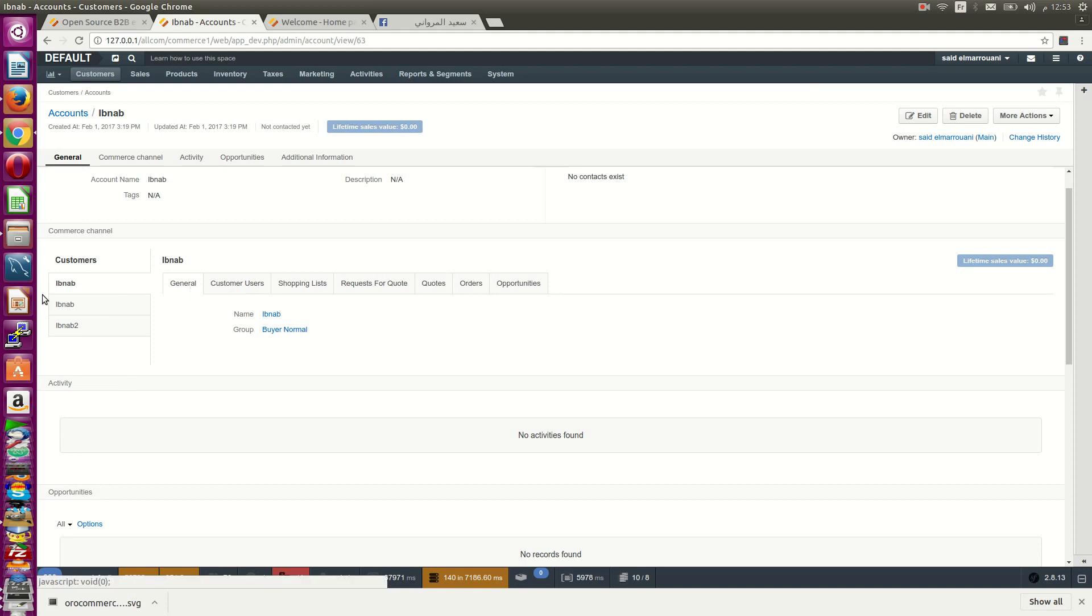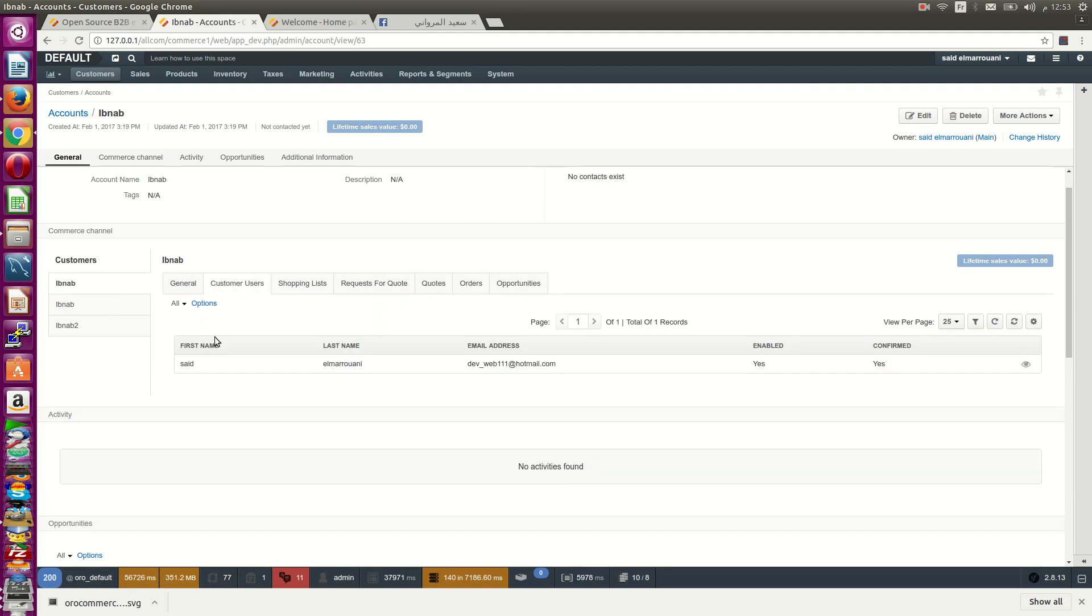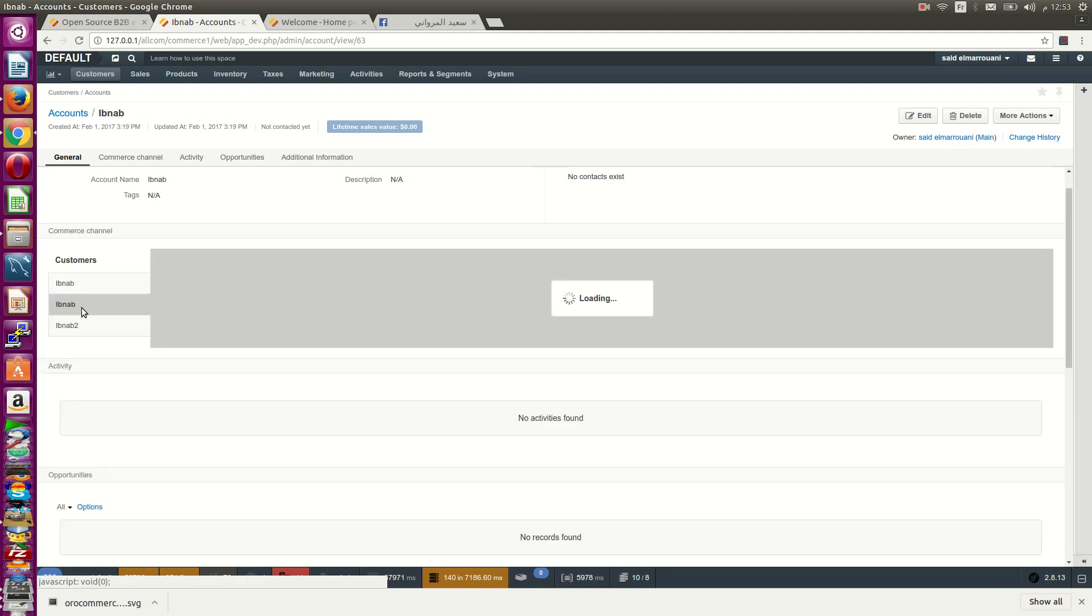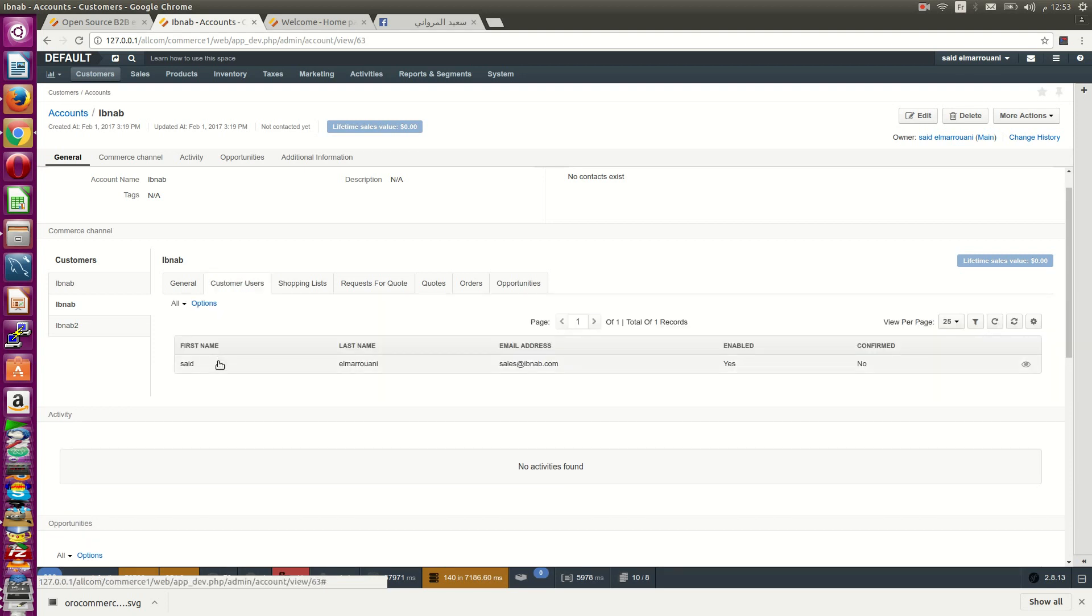This company has customers. I have three customers. Every customer has customer users. You can add more than one.